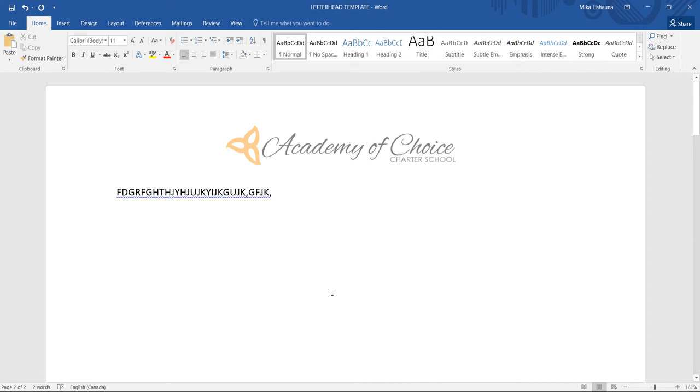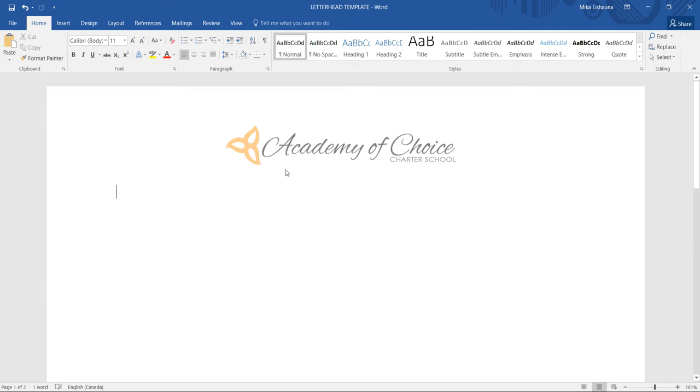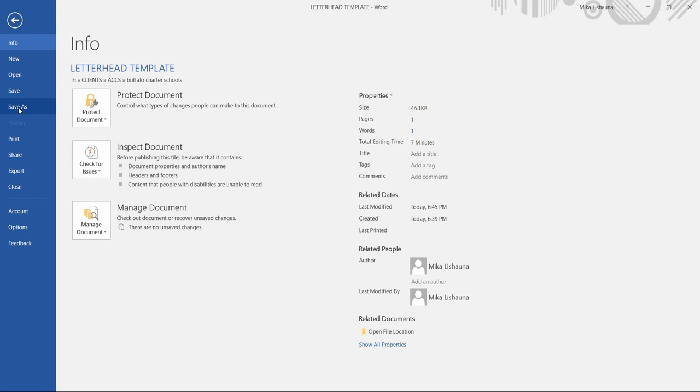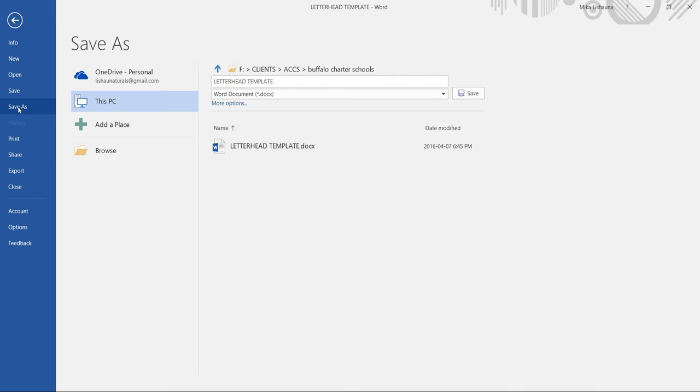So this is the template. Now what you want to do is as soon as you open up your file to create a new document, you want to go to File and then Save As.